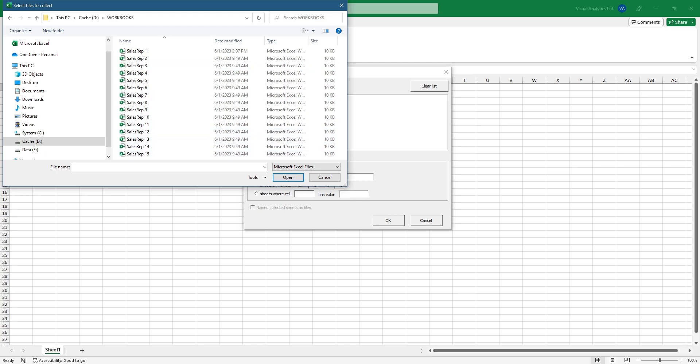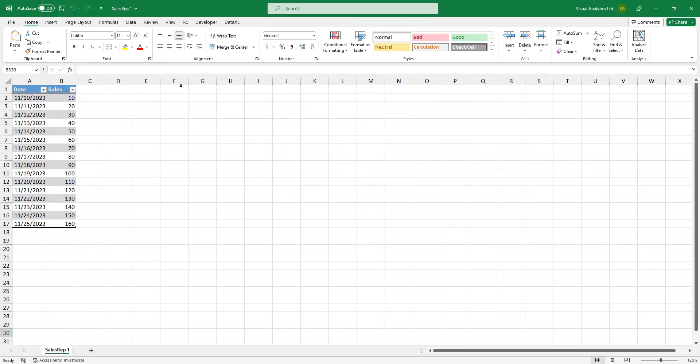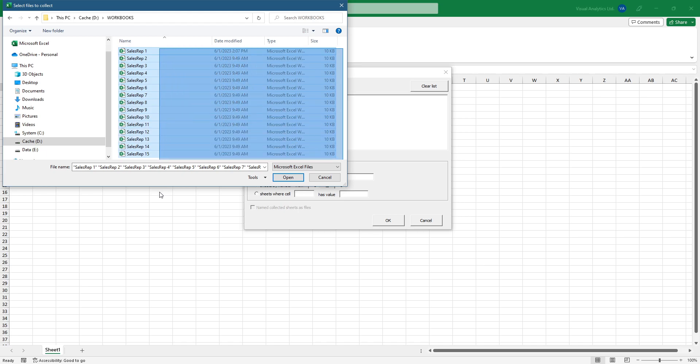In the example, all workbooks use a single worksheet. Select the workbooks that you want to combine. Then click open.